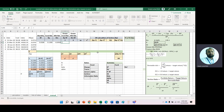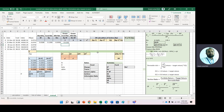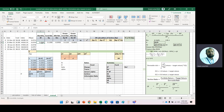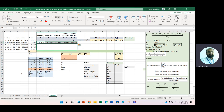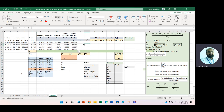First, we calculate fund return minus risk-free rate. Then market return minus risk-free rate, and copy it for the rest of the cells for all other quarters. Now to calculate beta, we need x, y, as well as x-squared. So we multiply x by y.